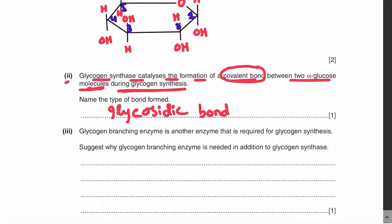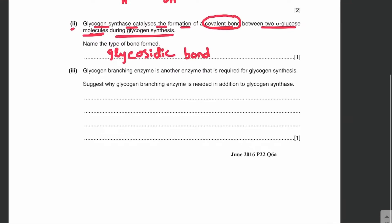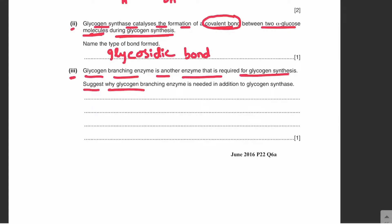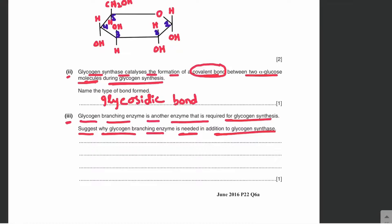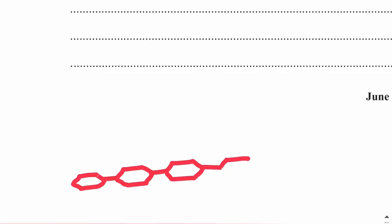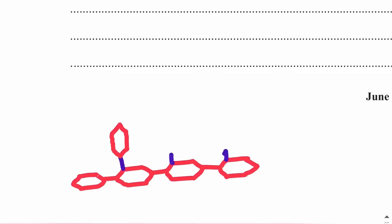Let's move on to part three. Glycogen branching enzyme is another enzyme required for glycogen synthesis. The question asks us to suggest why glycogen branching enzyme is needed in addition to glycogen synthase. Glycogen synthase makes alpha 1-4 glycosidic bonds in glycogen. There are two types of bonds in glycogen: alpha 1-4 and alpha 1-6 glycosidic bonds. Here is a simplified diagram of glycogen to illustrate this.